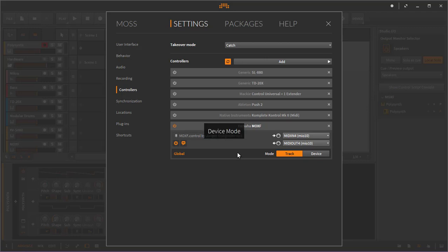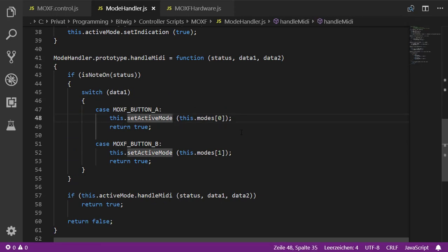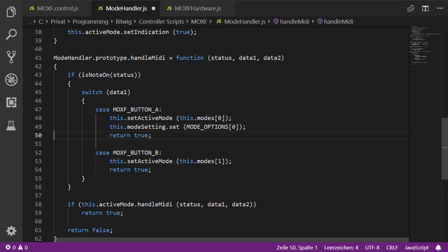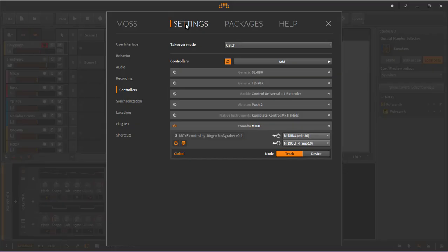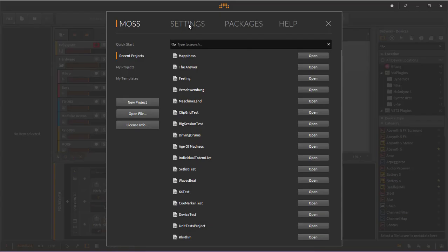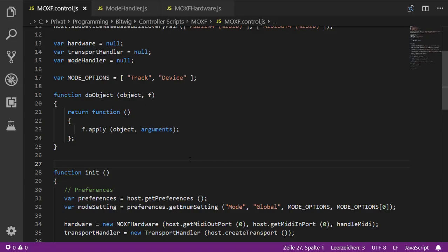But if I click on the MOXF hardware it doesn't update the setting here. In our `handleMidi` function, where we change the mode, we need to also set the setting variable accordingly. After adding that, clicking on the MOXF now adjusts the global setting as well. Closing and reopening Bitwig, going to Controllers, we're back at device mode and it activates automatically — exactly as expected.